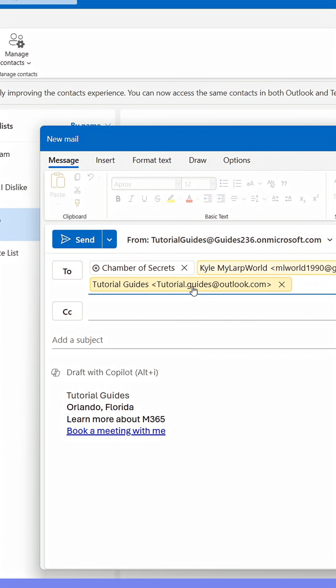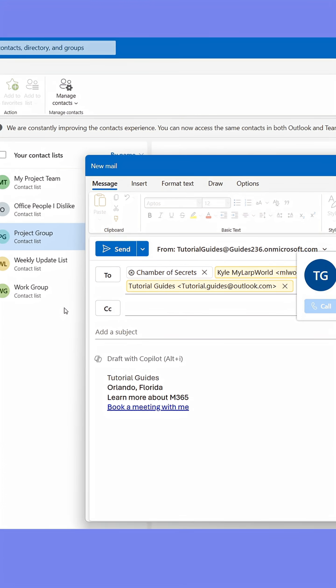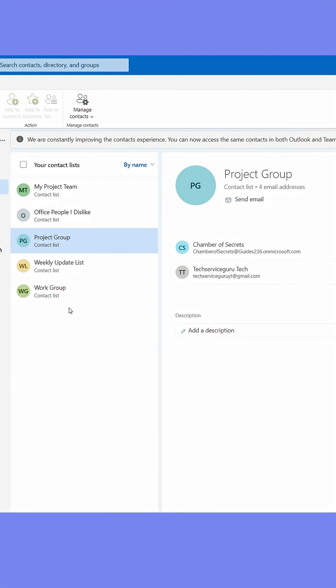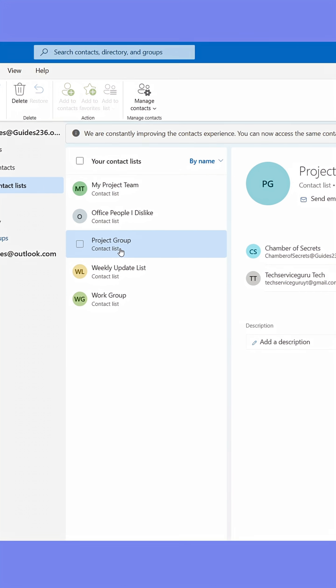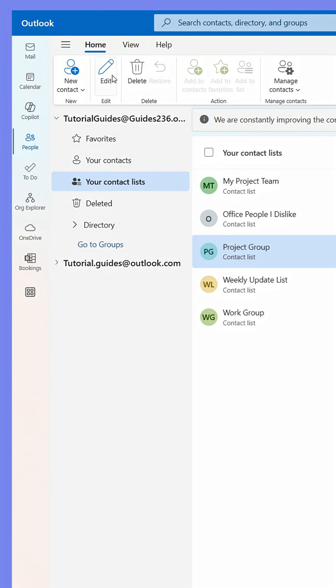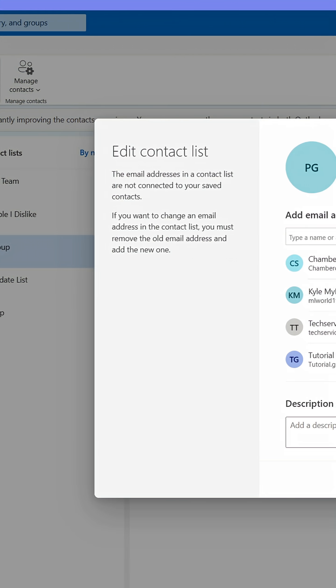You can also edit the list. With the list selected, click the Edit button in the upper panel. You can now add or remove a member.